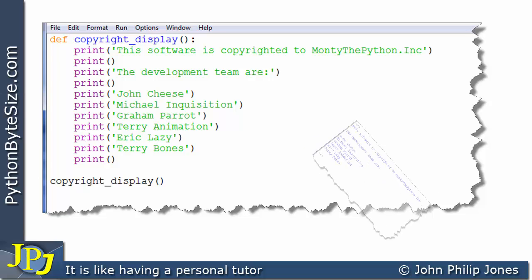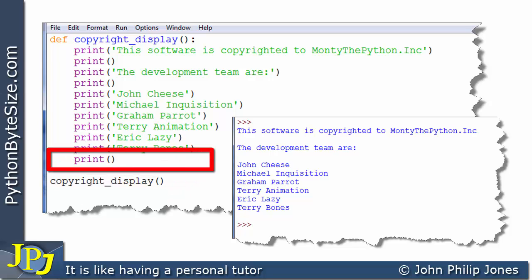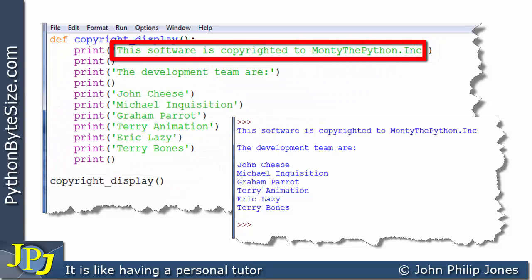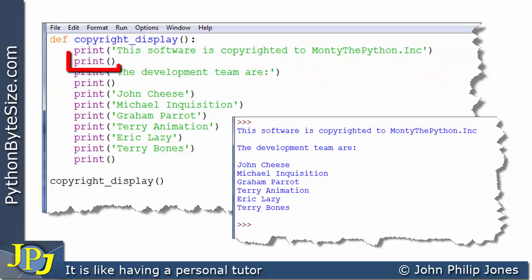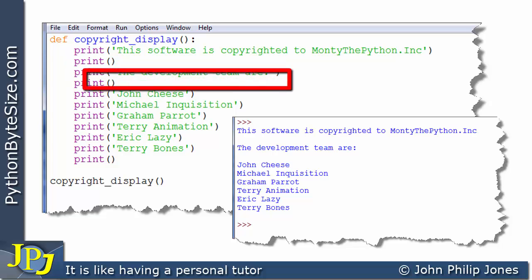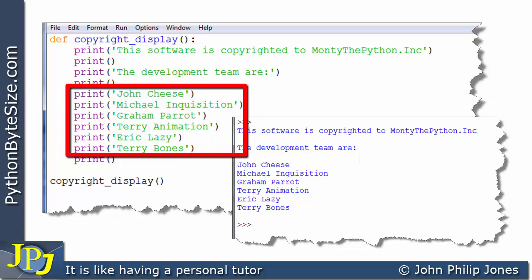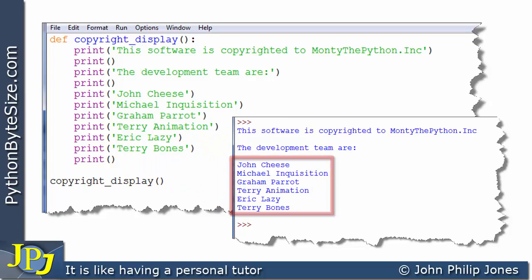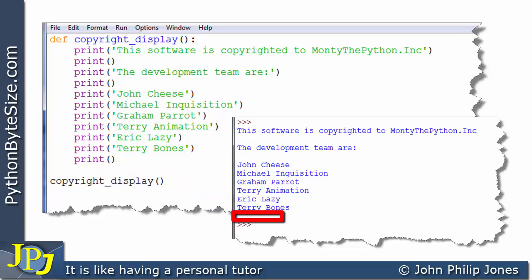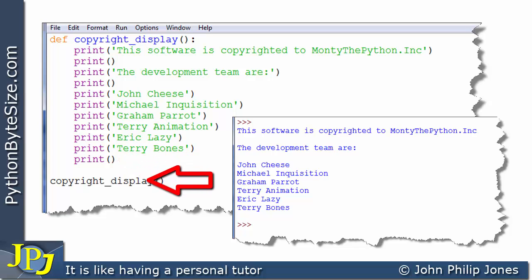So when this particular program executes, what we're going to see at the output is this here. You can see that this calls the function, and the first line of the function sends this particular string to the screen, as you can see. Then this print sends this line space, this line outputs the string 'the development team are', as you can see here. This print sends out this line space, and these print statements output these names. Finally, this last statement outputs this line space here. When you finish executing this print statement, you return to the main body of the program, which is here, and of course there are no lines of code there, so the program ends.